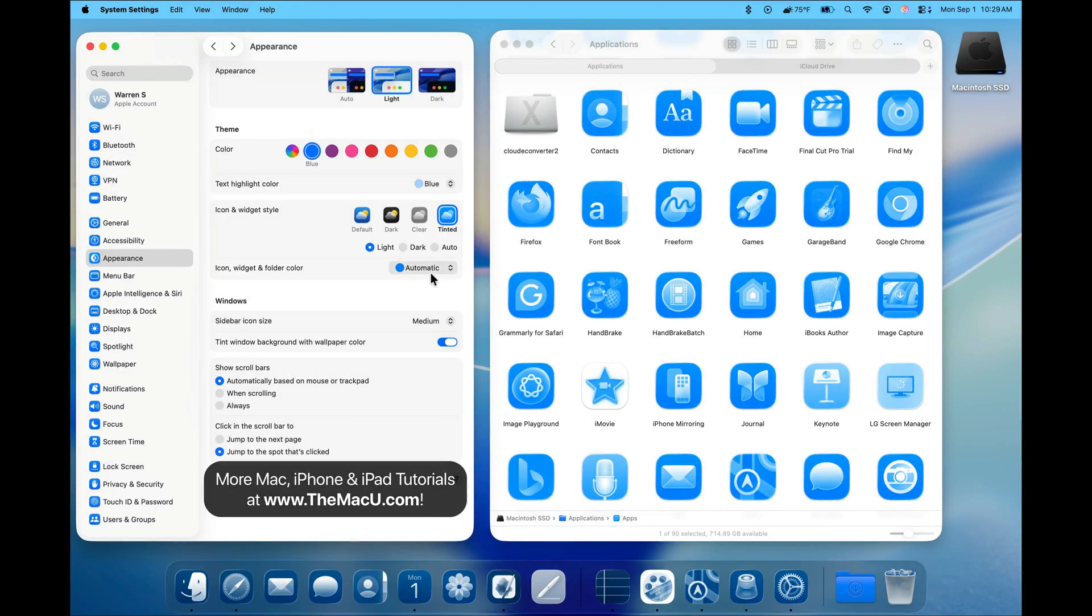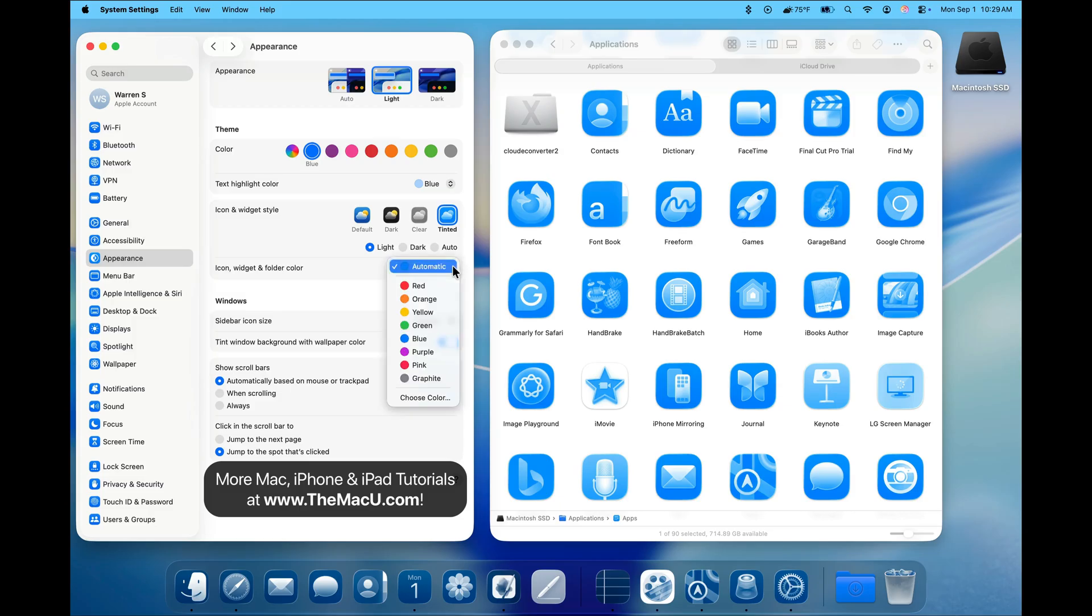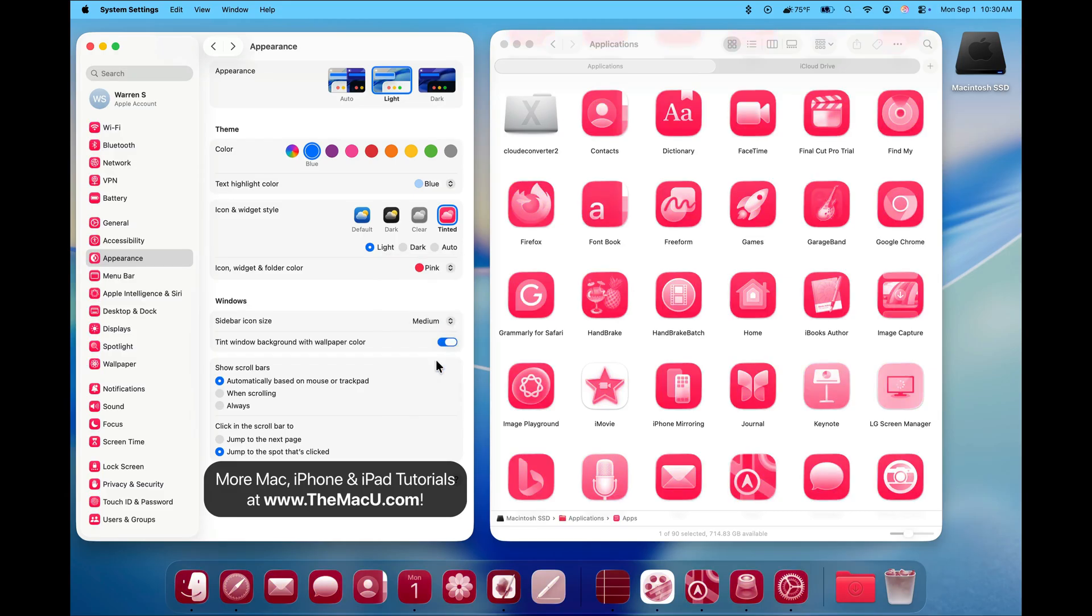In any other style, this will only apply to folders. With this set to automatic, we get the default blue folder color of macOS applied to our icons and widgets. Use this menu to choose a different color.